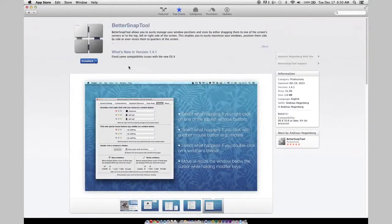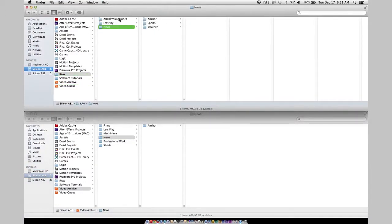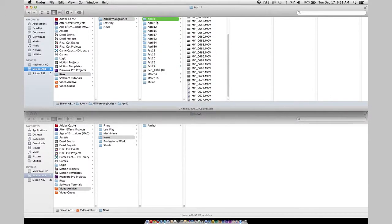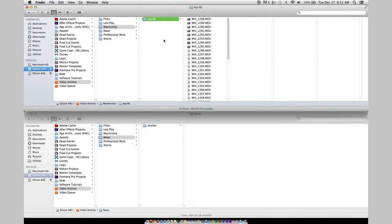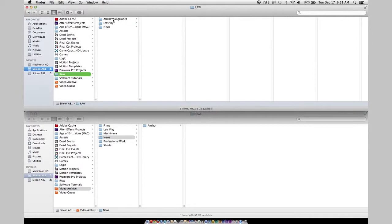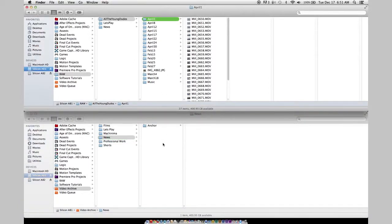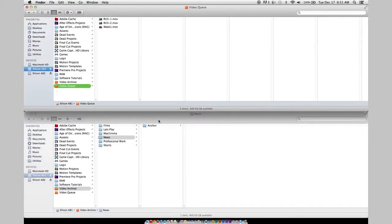I can have my current folder and my destination folder open at the same time. Nothing gets cut off because it's full screen. I see the full path and I have my current folder and destination folder. So it's very easy for me to grab this stuff, put it in here, switch over, grab this, put it in here. It's so fast and it just works. This is why every person who uses their Mac in any professional way — specifically with video — needs to have Better Snap Tool.